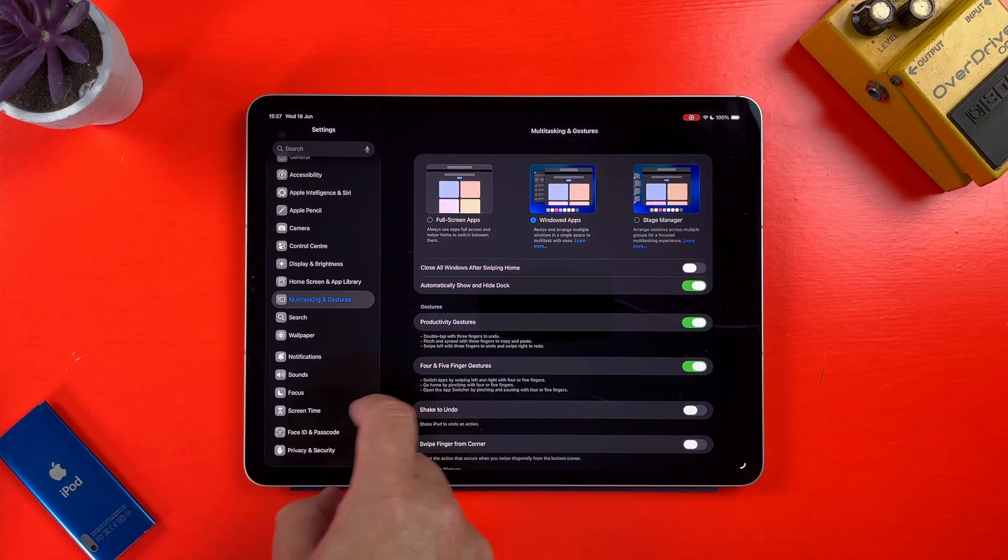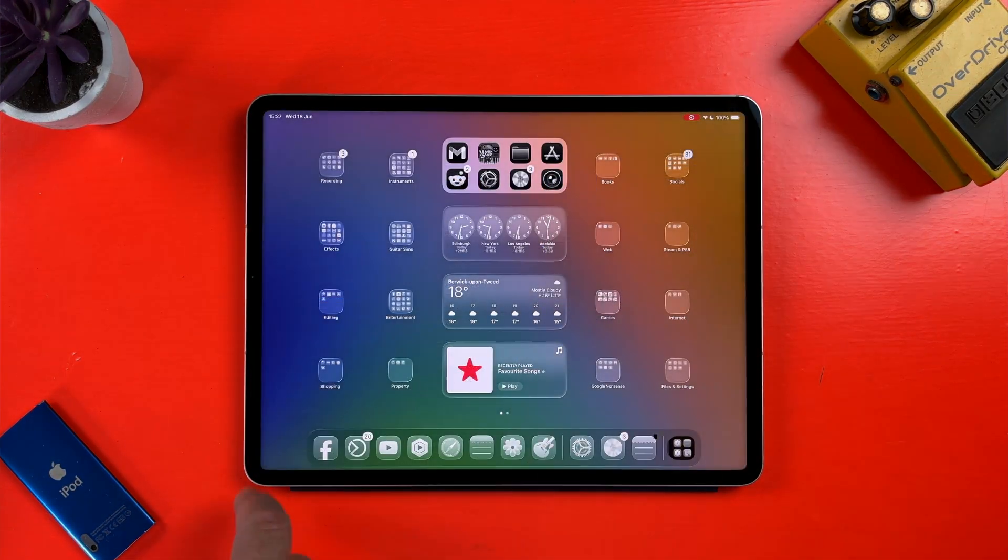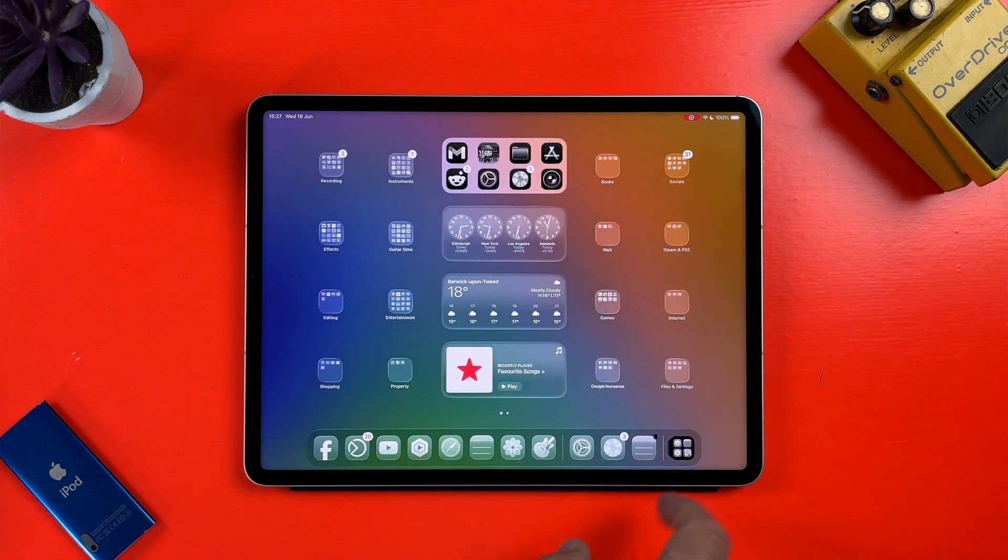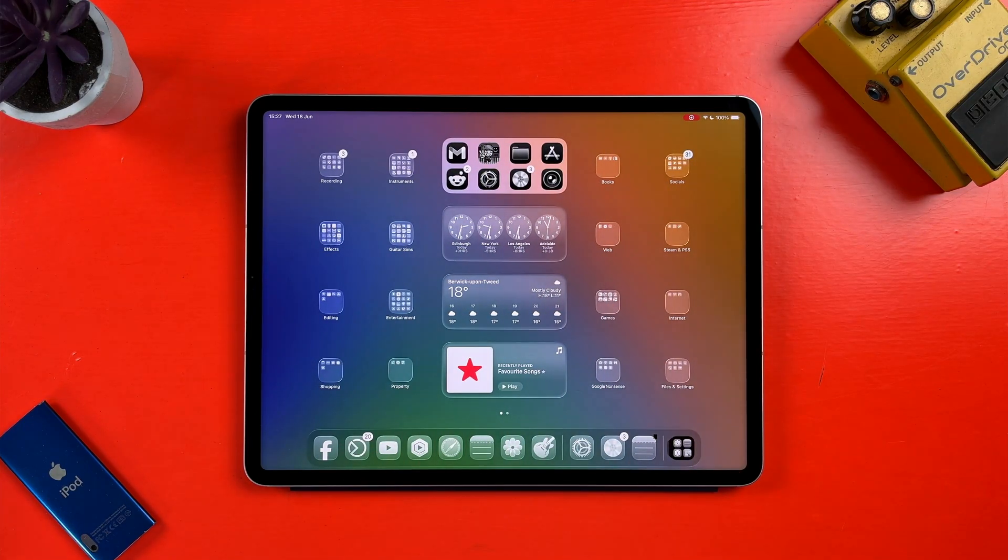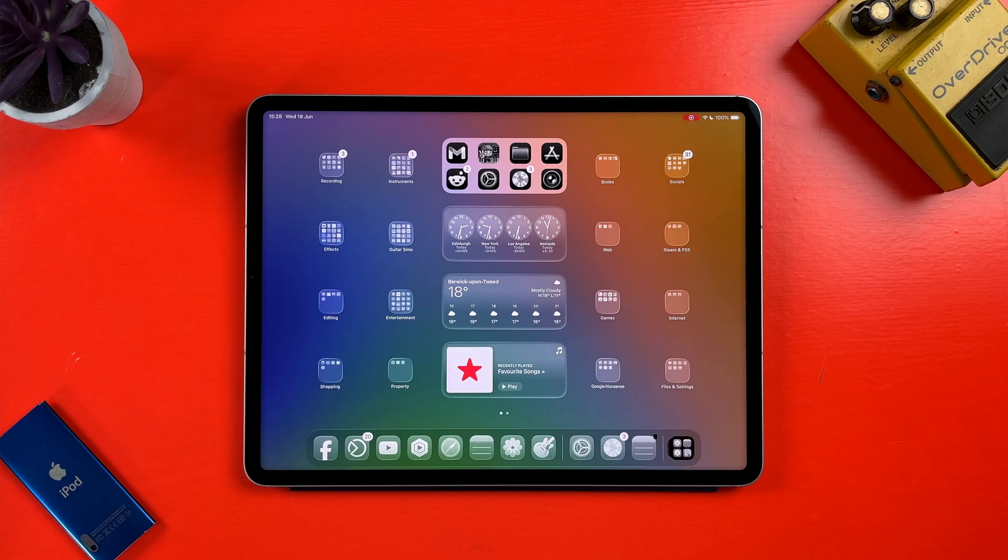I downloaded the developer beta of iPadOS 26 to see if any of these changes affect music production on iPad and Logic Pro for iPad in particular.